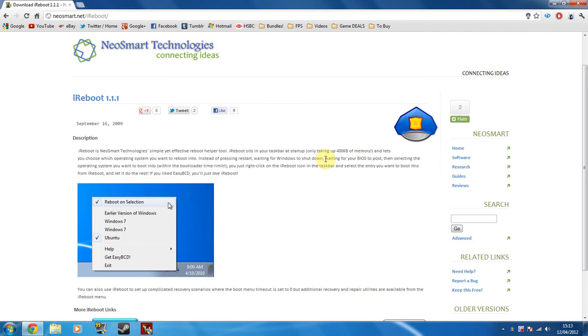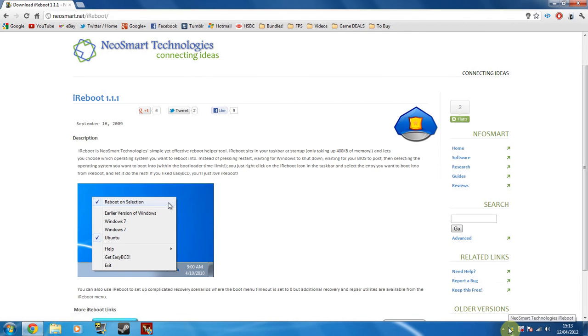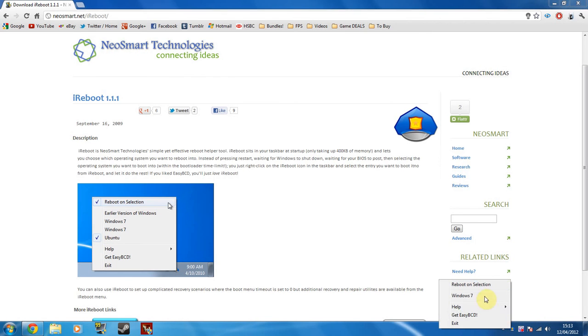So what you can do is you can use this piece of software called iReboot, which just continuously runs in your task manager. And you can just go down here, right-click on the piece of software, and you get a few options. Reboot and selection, which means when you click it, it'll automatically reboot.